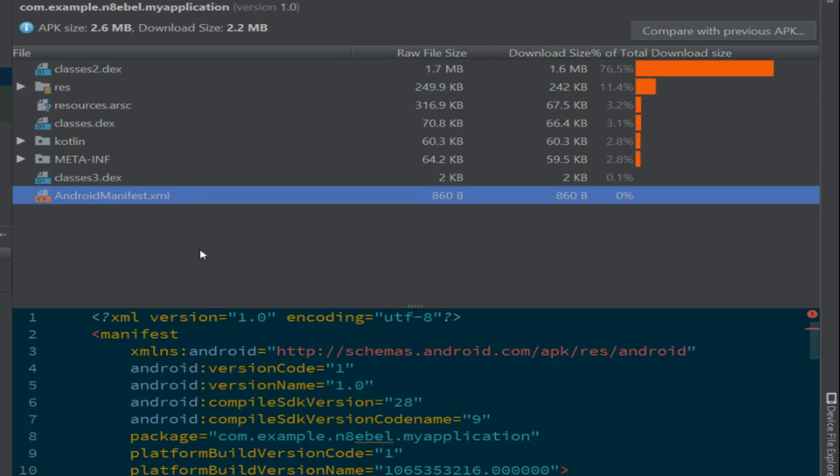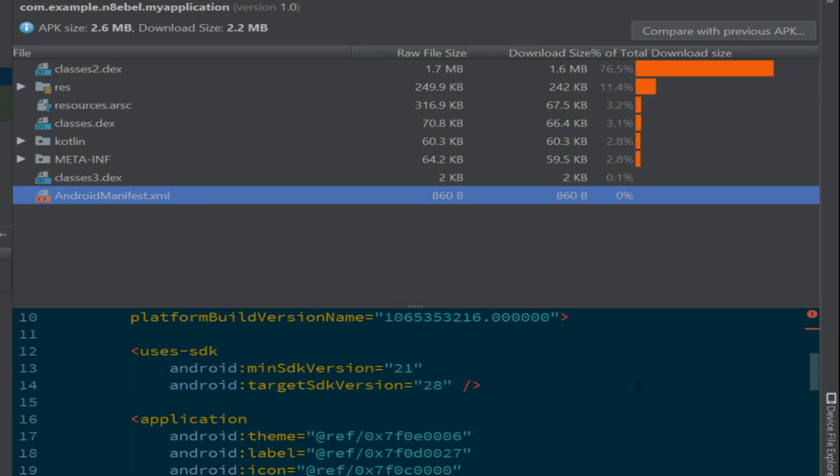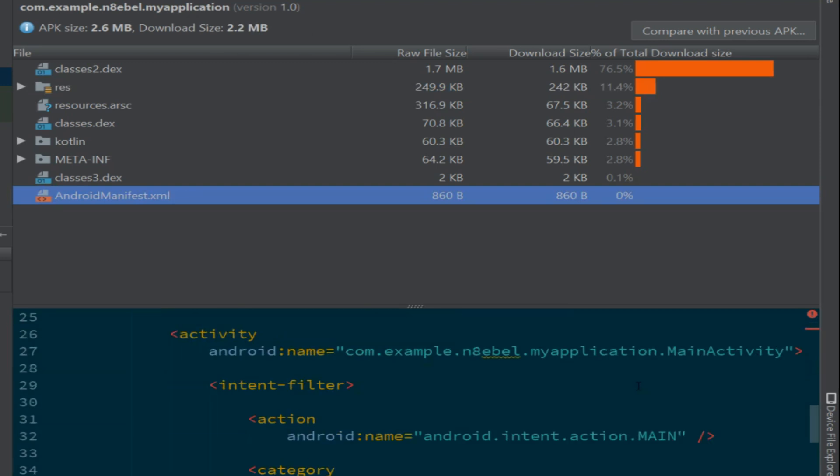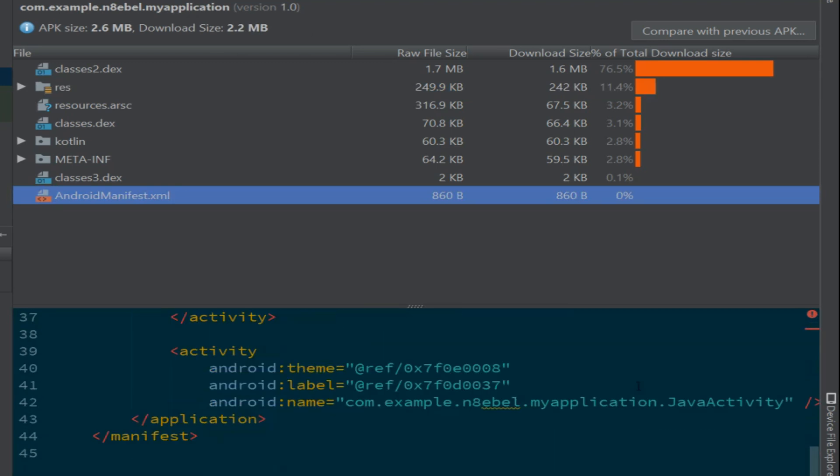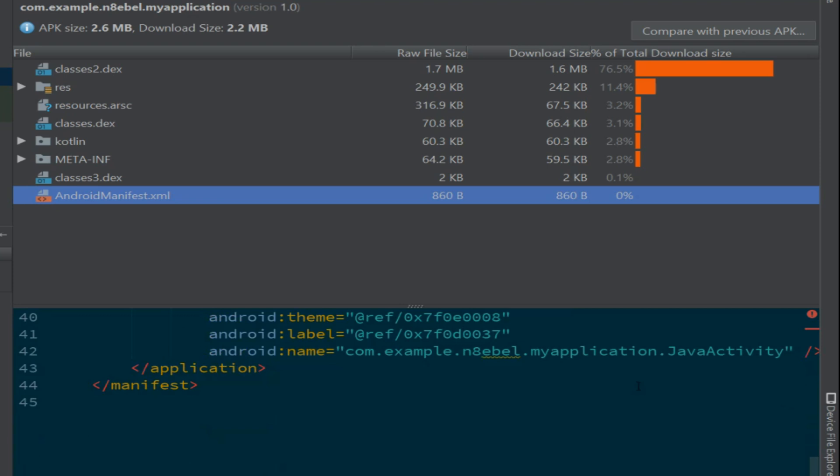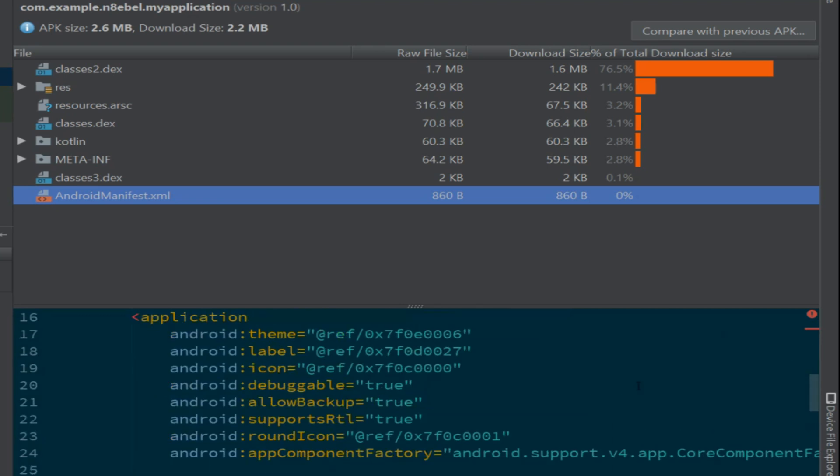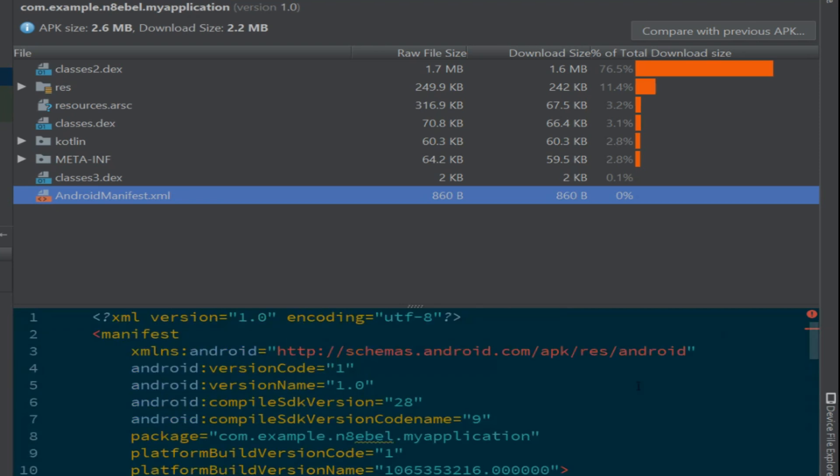If we select an element such as the manifest, we're actually given a preview of that file within the APK. So this will let us see what our final merged manifest looks like.